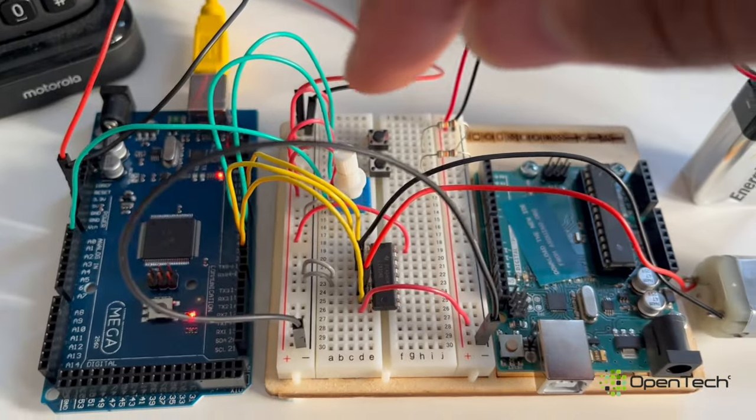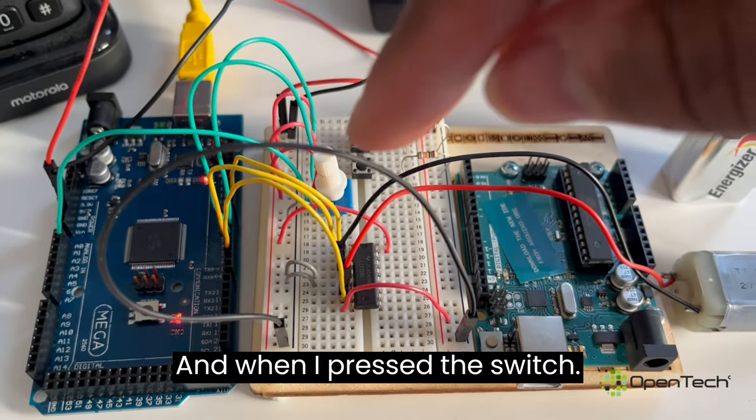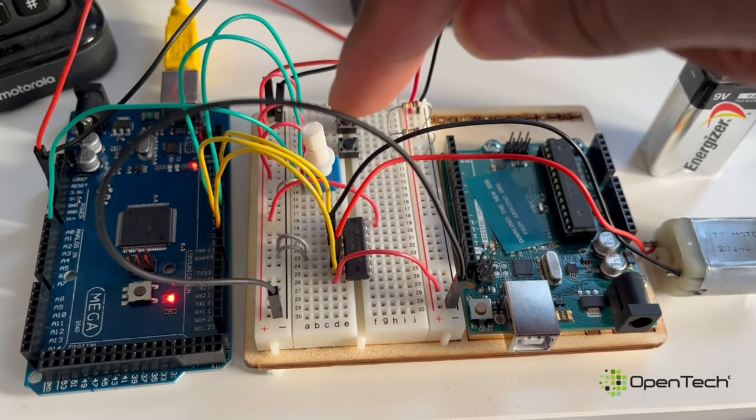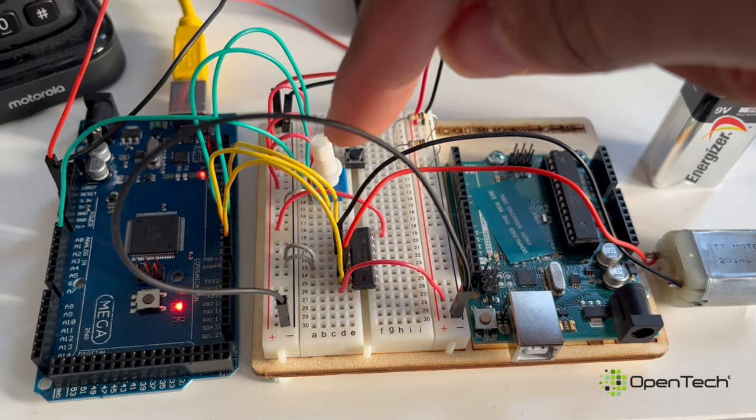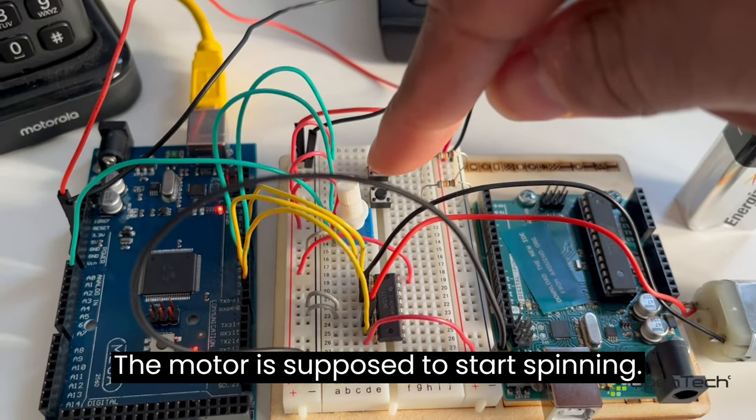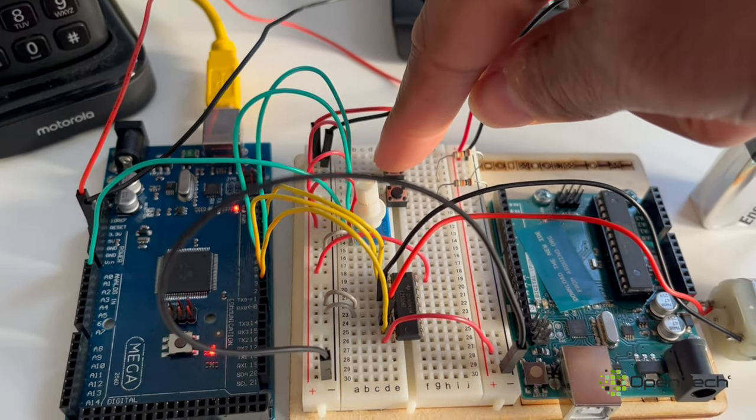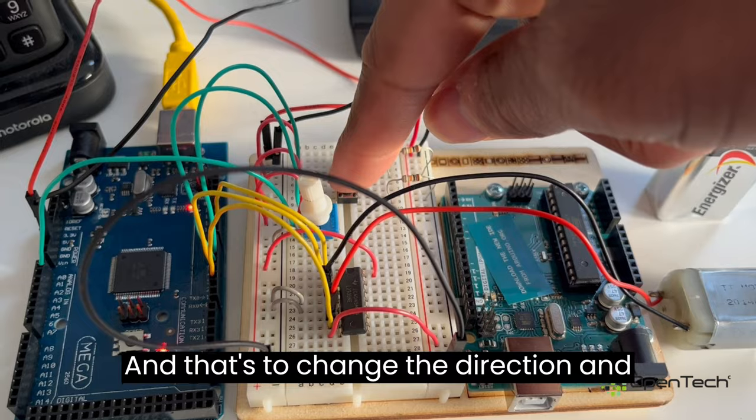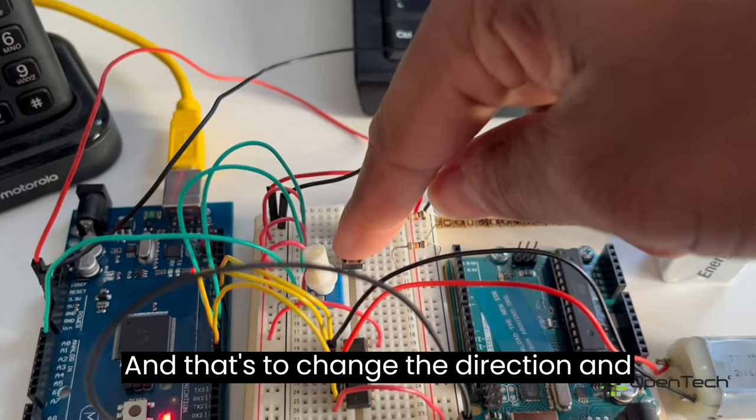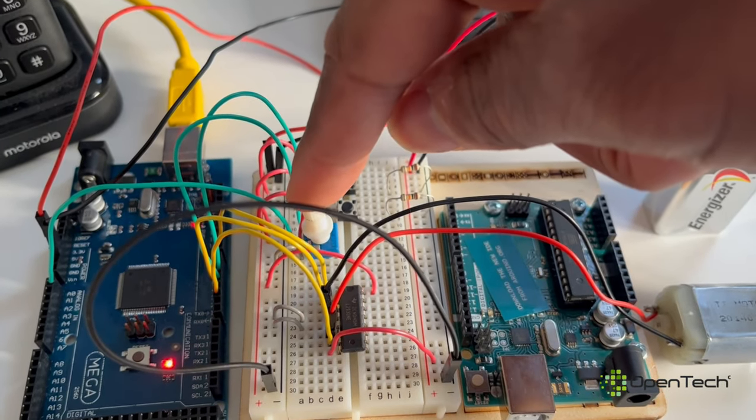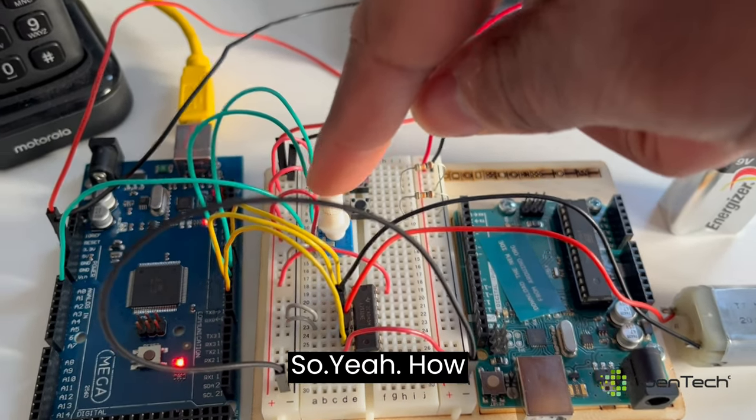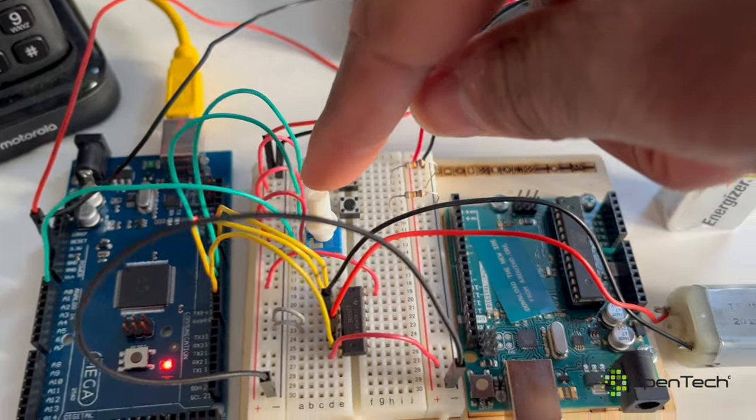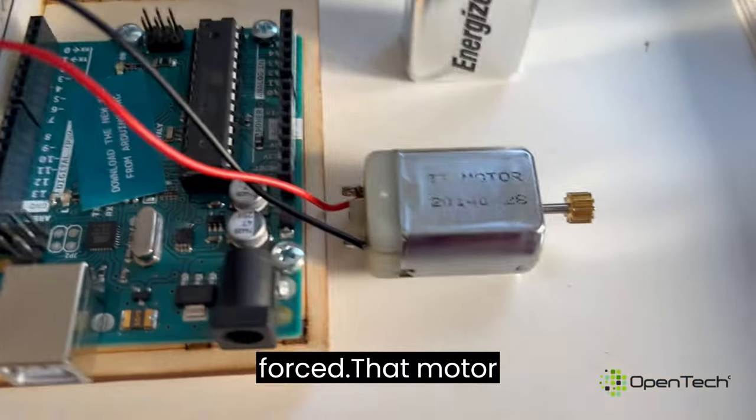When I press the switch, the motors are supposed to start spinning, and that's to change the direction. This is the speed control, so you go fast.